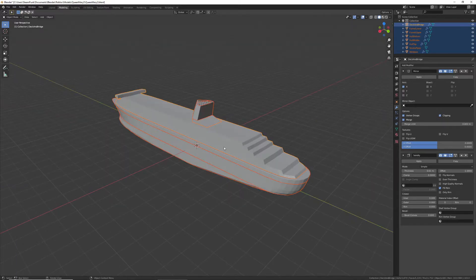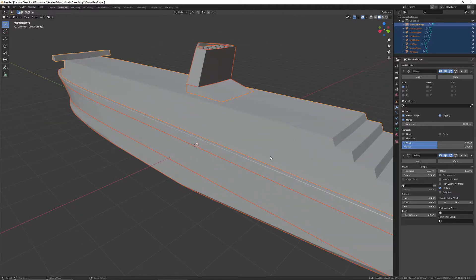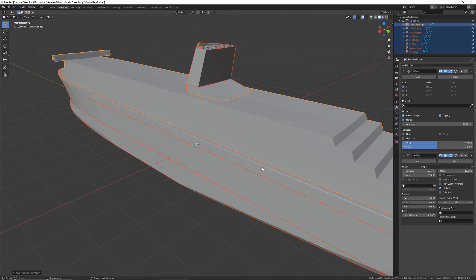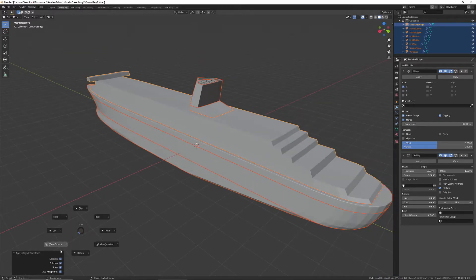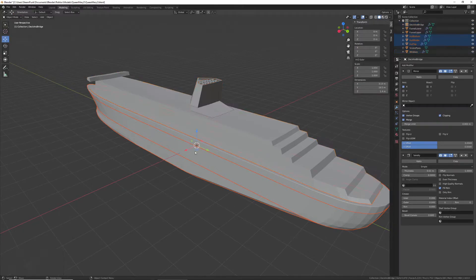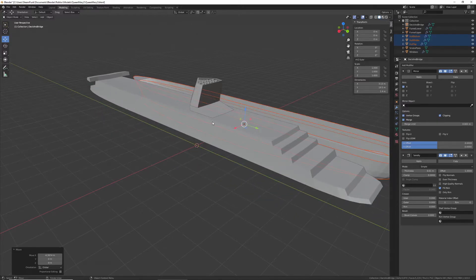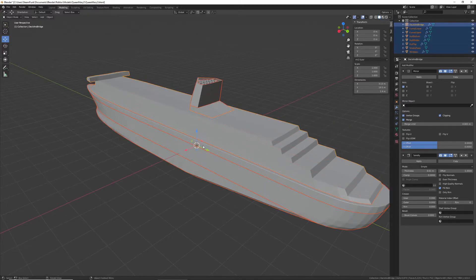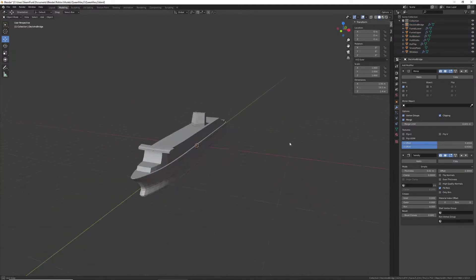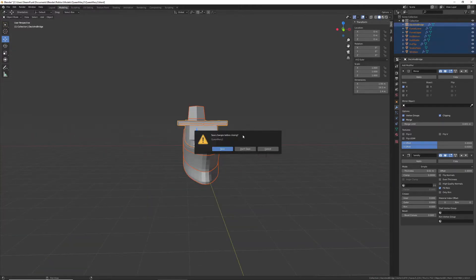Before you export your model, select everything and then press Control+A and click All Transformations. What that does is apply all the locations so they'll be zero. If you move your model, the location changes and it's going to mess it up in Roblox. Now we are going to go to Roblox and I'll see you there.